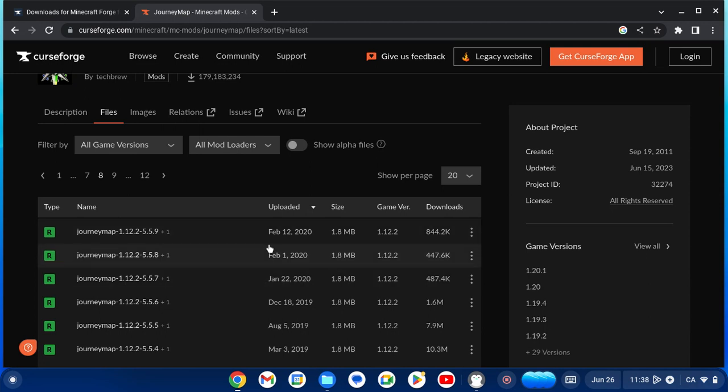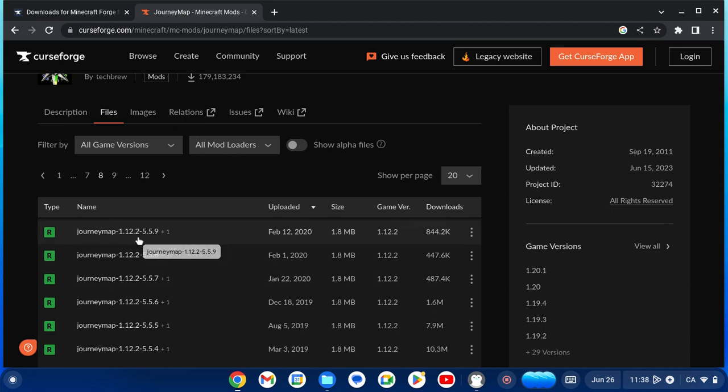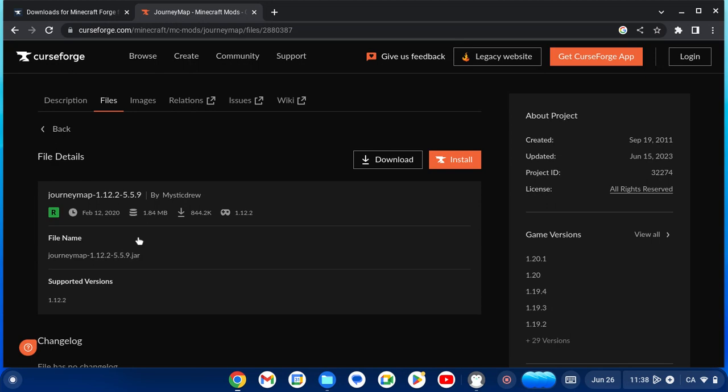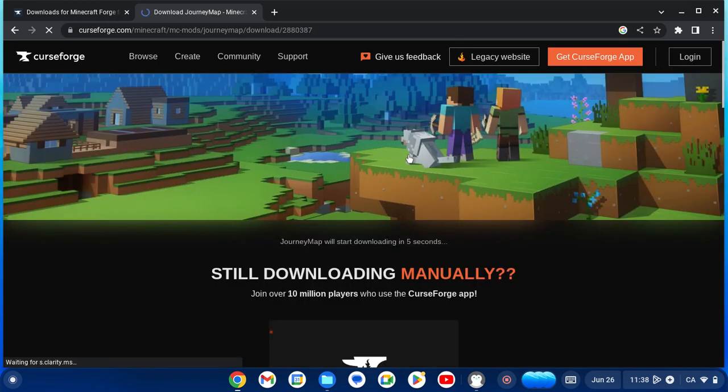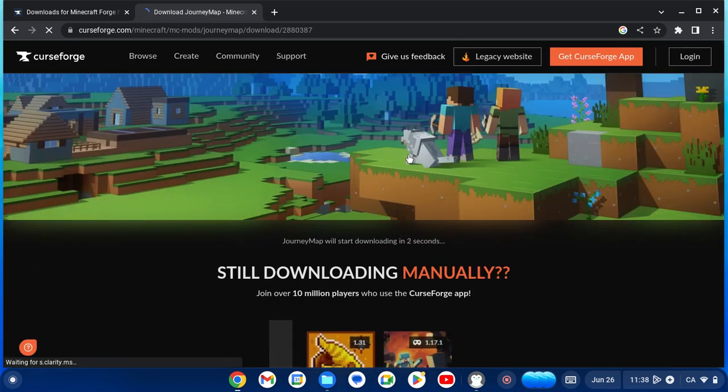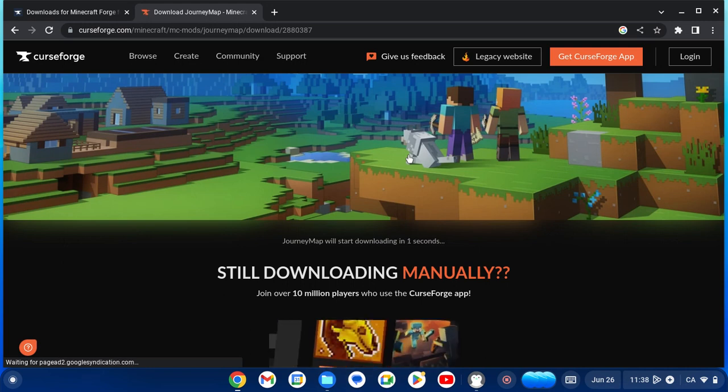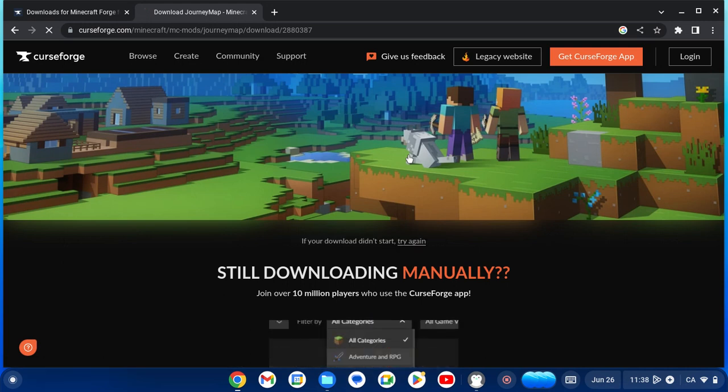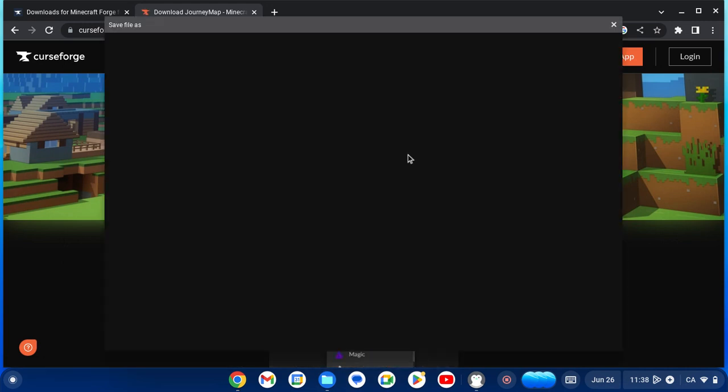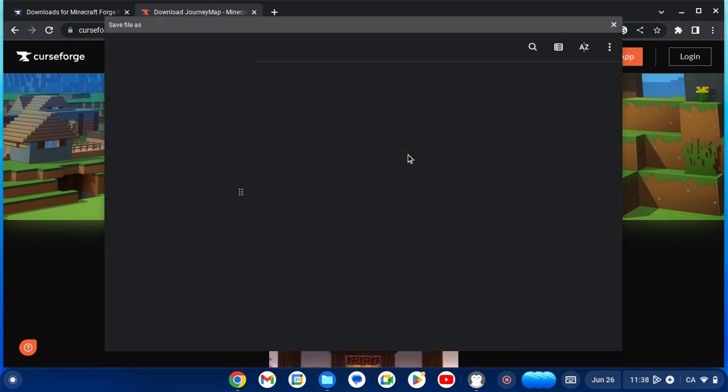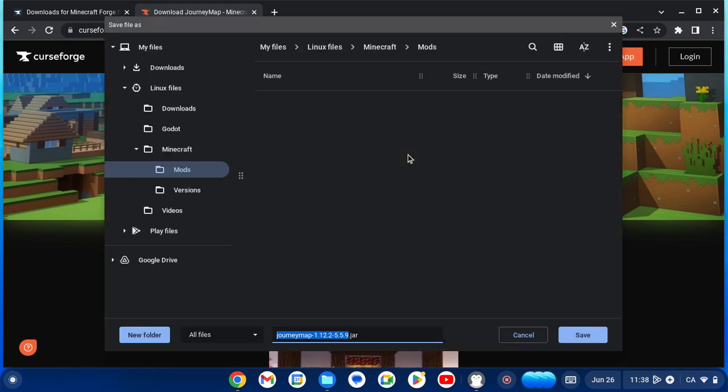This is what we want to download. Click on download. Remember, you have to find the exact same file version as your Minecraft version for the Forge.